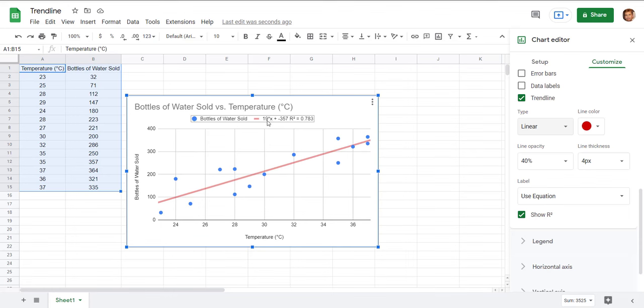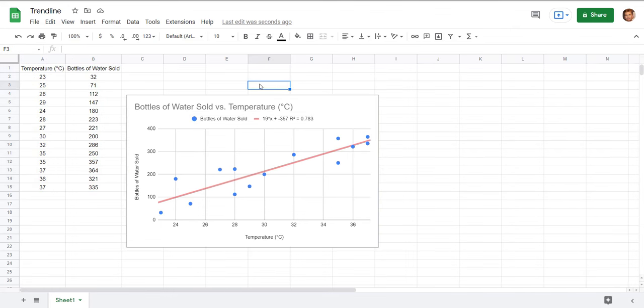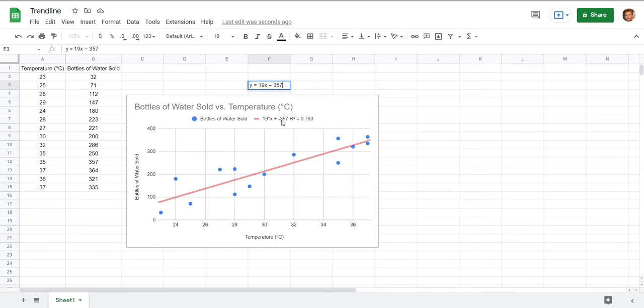Now here's the equation if we put that in y equals mx plus b form. See it's really just not giving you the y equals there so it would actually look like this it would be y equals and you see this means 19x so we type 19x and then it says plus negative 357 so I'll just type minus 357 so if you actually want the line of best fit equation for this line of best fit here that's what it would look like.